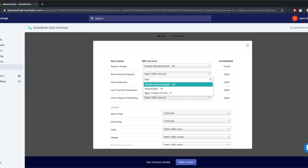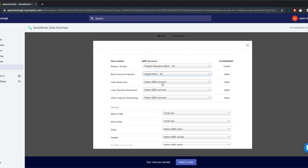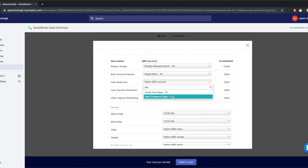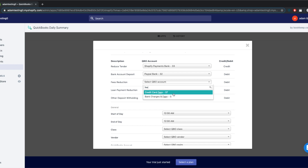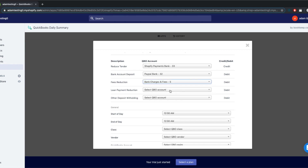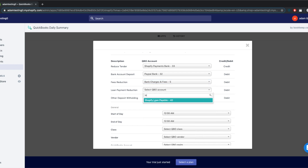The fees are also summarized and should go into an expense account. If you've taken a loan from Shopify and are having money taken out each day to repay the loan, it will also be picked up.